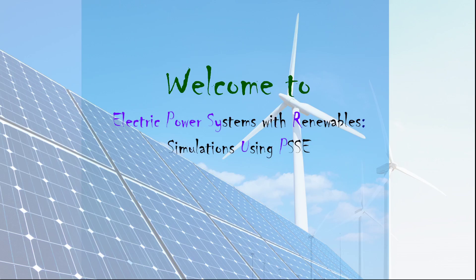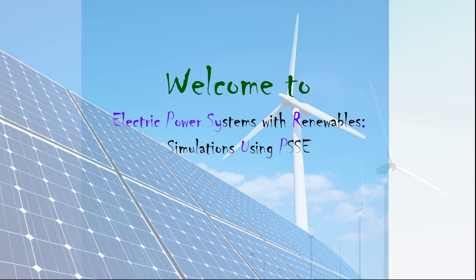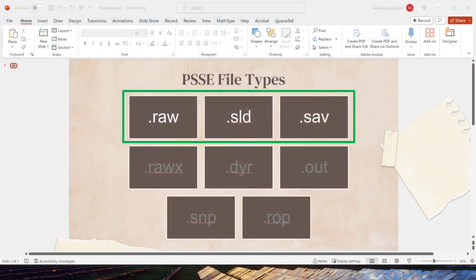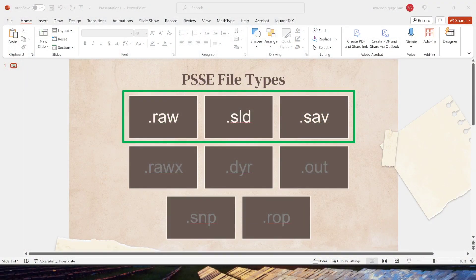Before we jump into how to do it, I want to quickly introduce a few file types that are associated with this task. PSSE has many different file formats for different applications. Like for dynamics, you will use some additional files. For optimal power flow, there's another type of file you would need.